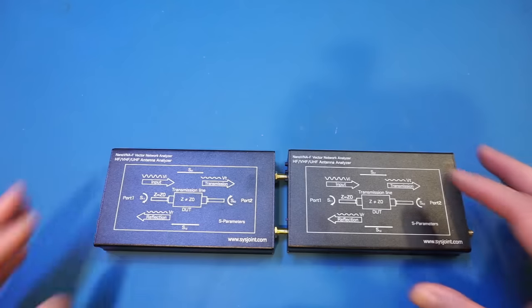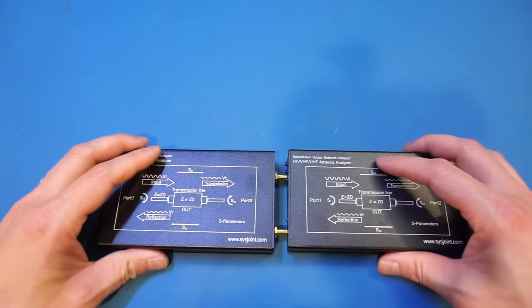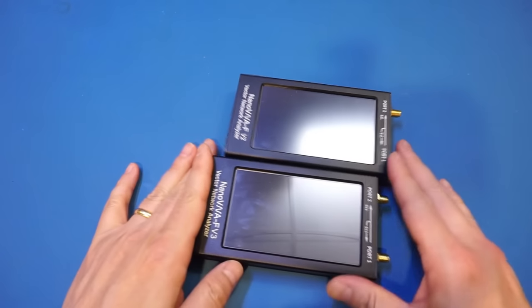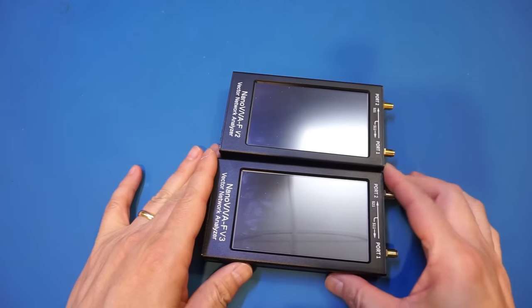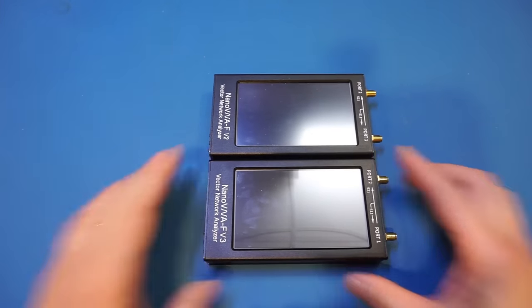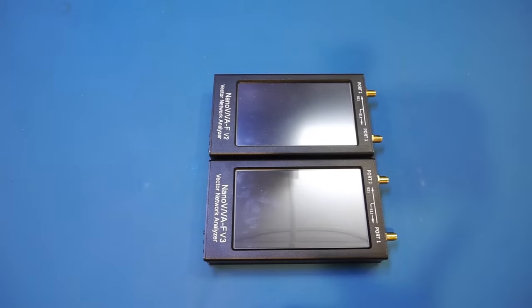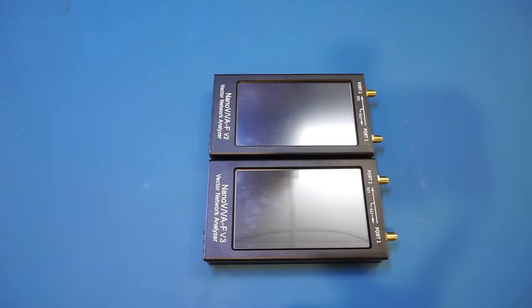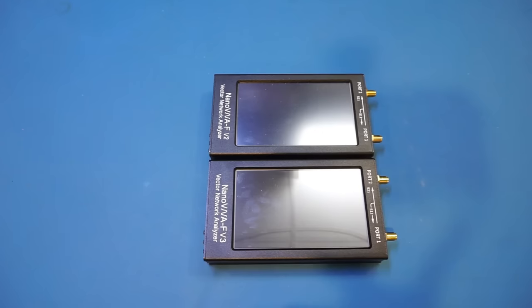Just as a refresher, the nano VNA V2 has a specified frequency range between 50 kilohertz and 3 gigahertz, whereas the nano VNA-F V3 has a specified frequency range between 1 megahertz and 6.3 gigahertz. Compared to the V2 on the lower frequency end, the V3 does sacrifice a little bit, as it can only measure down to 1 megahertz instead of 50 kilohertz on the V2.